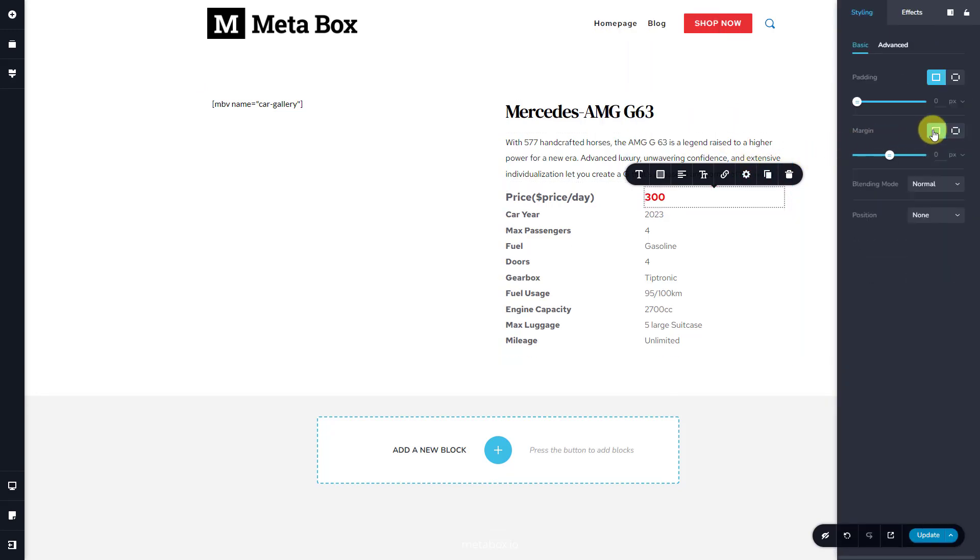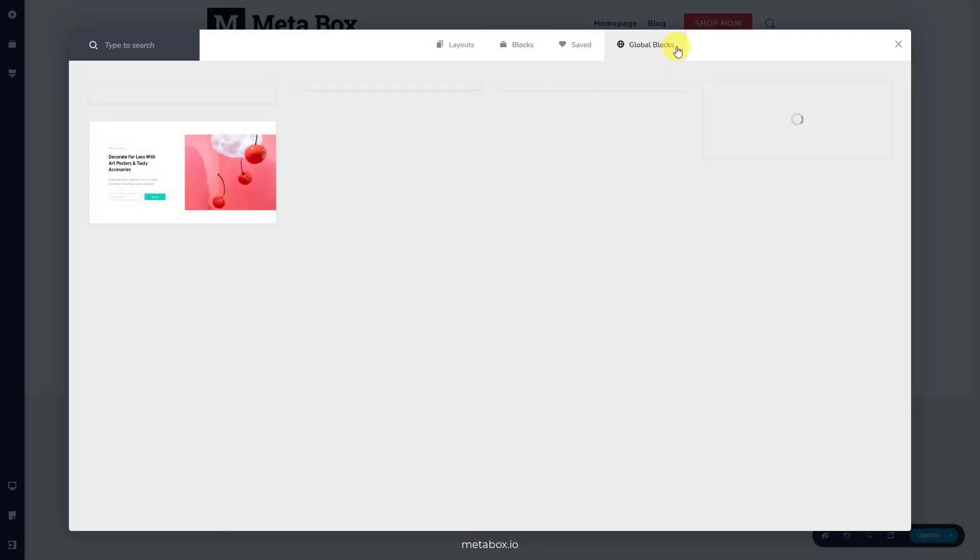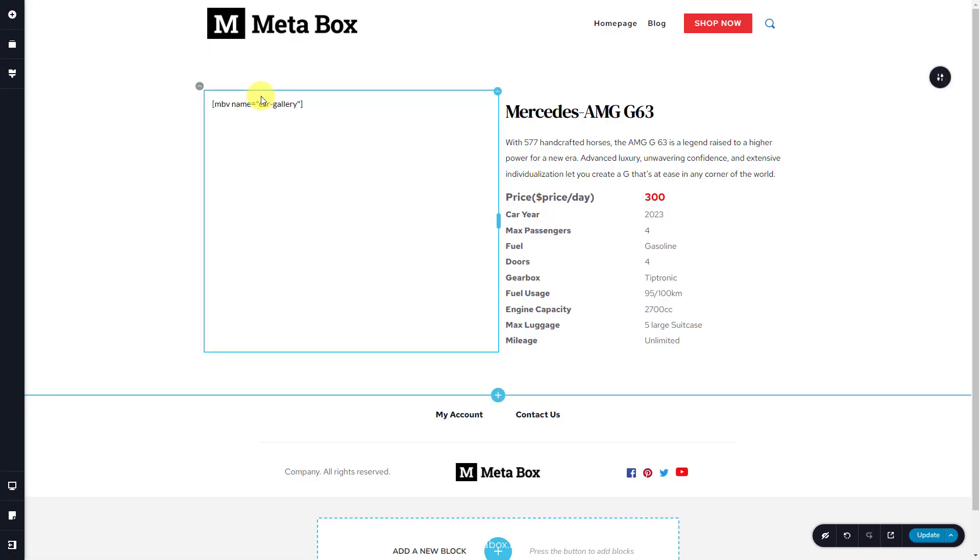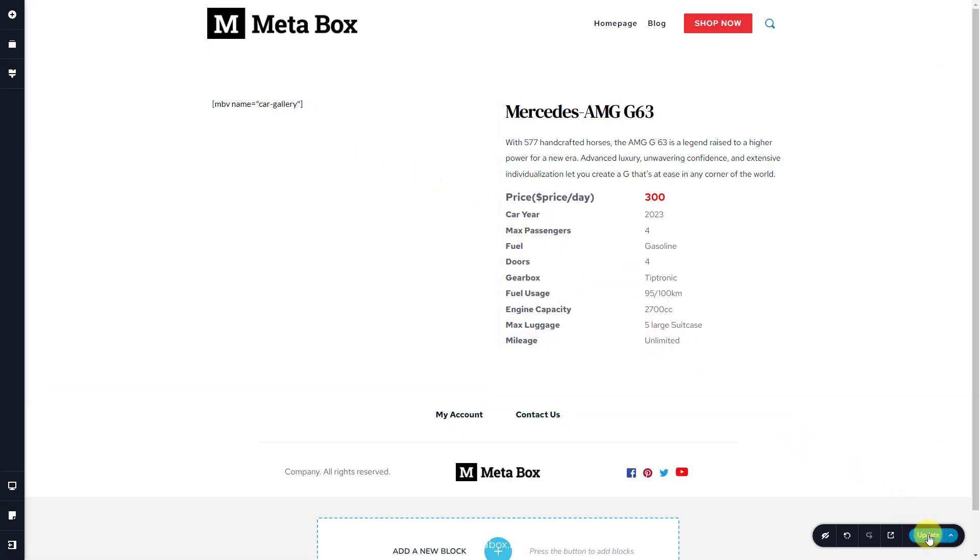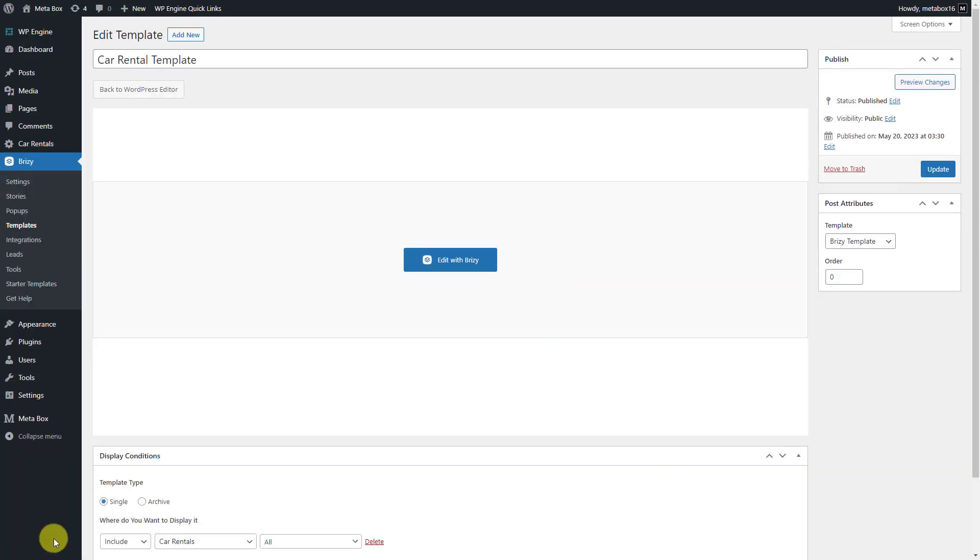We've done displaying all the information about the product. I'll add a new block for the footer. That's done. Let's see the page on the front end.